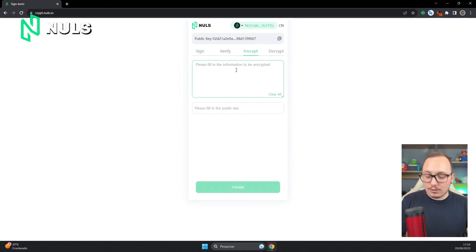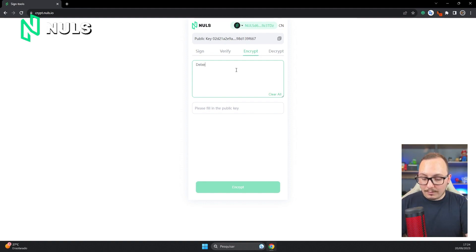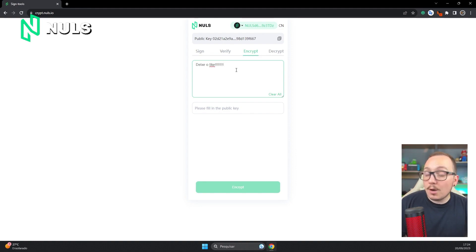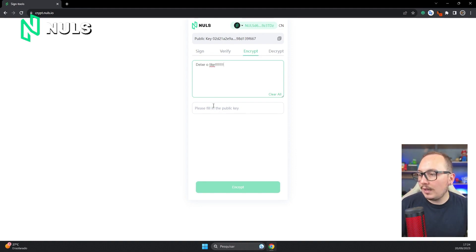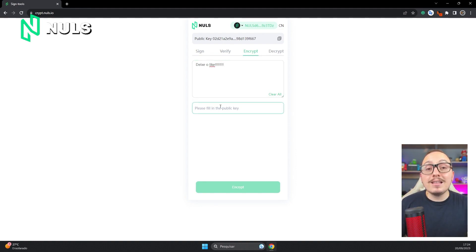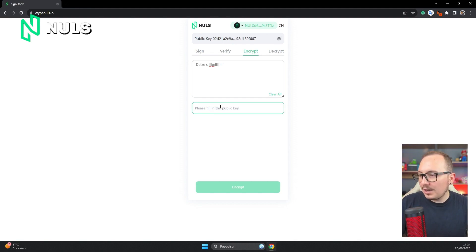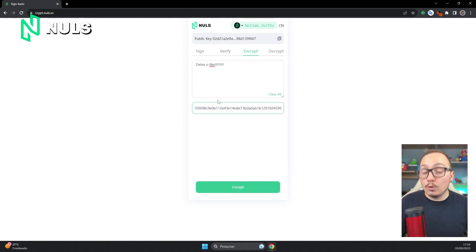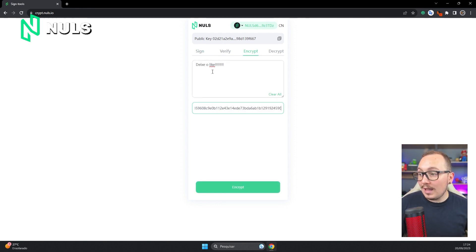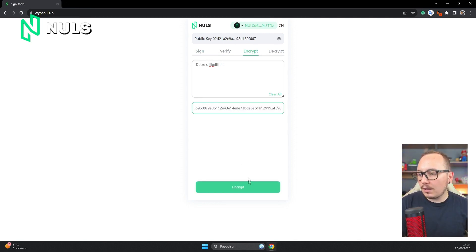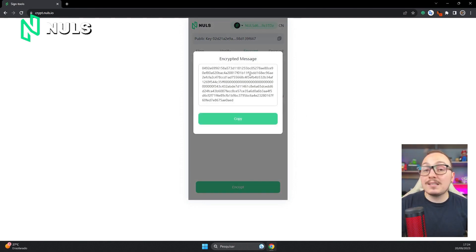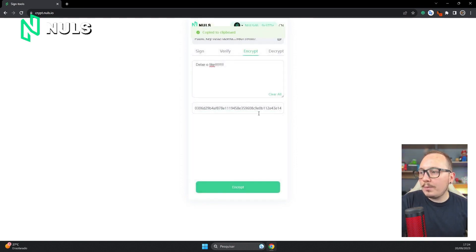In this field, the sender should enter the message. I'll put the message leave a like here again as an example, but this time I'll add several exclamation points just so you can see that it's a different message. In the field below, the sender should enter the address of who will receive this message. In this example, it will be the public key of the Noob2 account. In other words, Noob1 is sending this encrypted message to Noob2. Now just click on Encrypt below, and the system will generate this code, which is precisely the encrypted message.